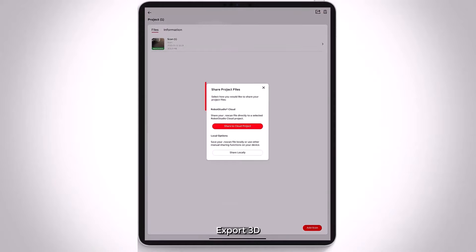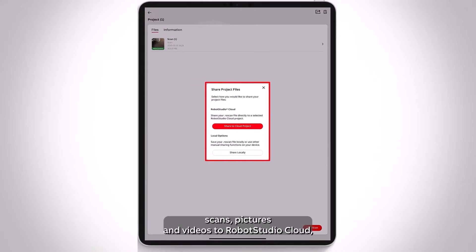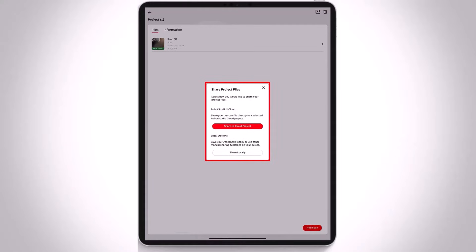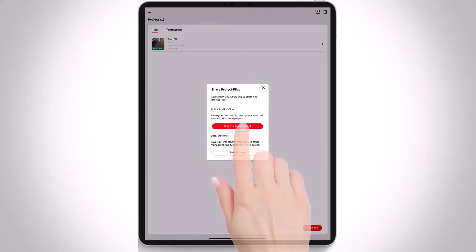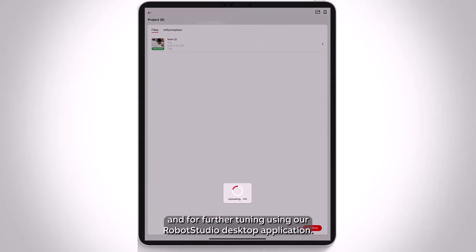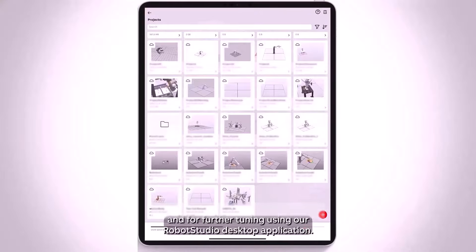Export 3D scans, pictures and videos to Robot Studio Cloud or use other manual sharing functions on your device. Upload your scans to Cloud projects for seamless access and for further tuning using our Robot Studio desktop application.